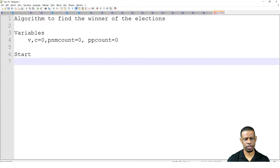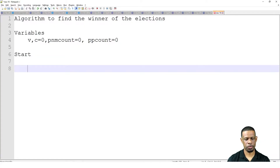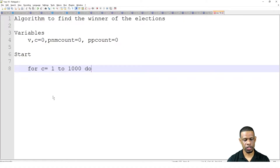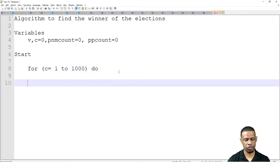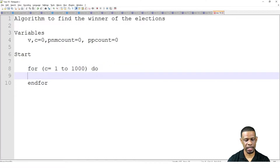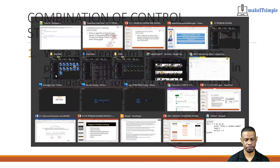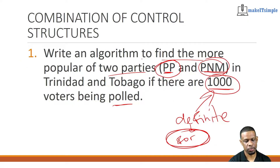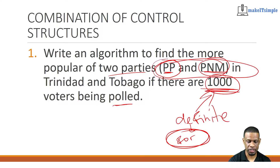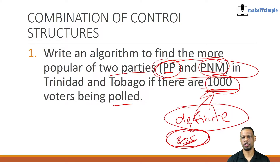My first thing is to set up the loop: For C = 1 to 1,000. The reason I'm going from 1 to 1,000 is because the question literally told me I'm going to get the votes a thousand times. So I'll set up this loop and put the End For. Whatever I put in between here is what is going to run inside the loop. This definite loop is going to run 1,000 times — it'll count 1, 2, 3, 4, 5, all the way up to a thousand.